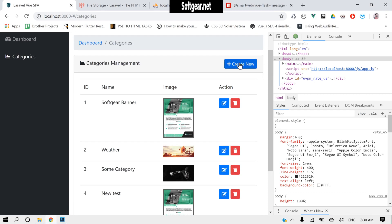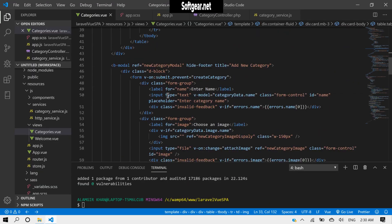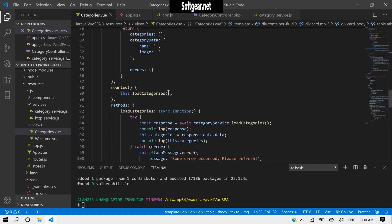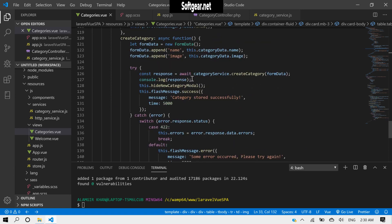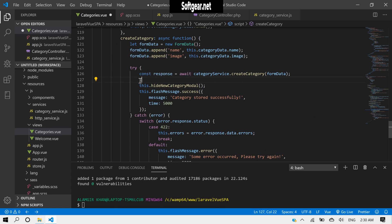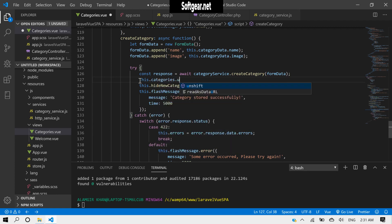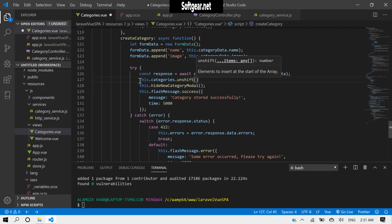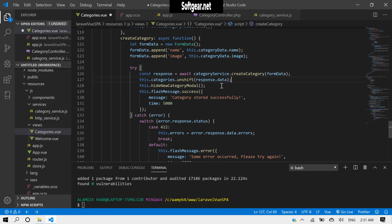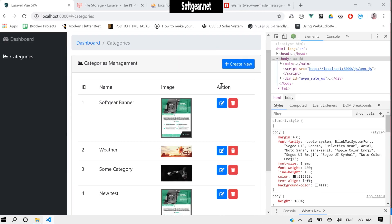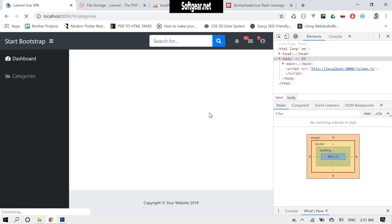Now, once we add a new category we need to push that category into the list instead of reloading all data from the database. We're getting the category back from the response, so we can do this dot categories dot unshift with response dot data.